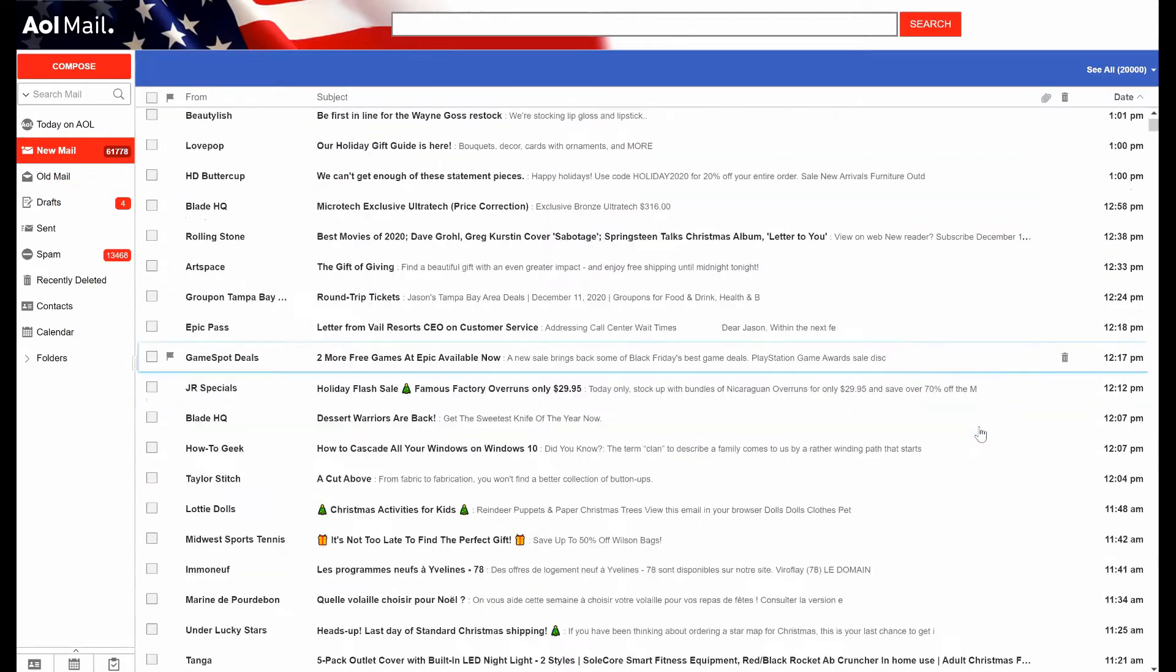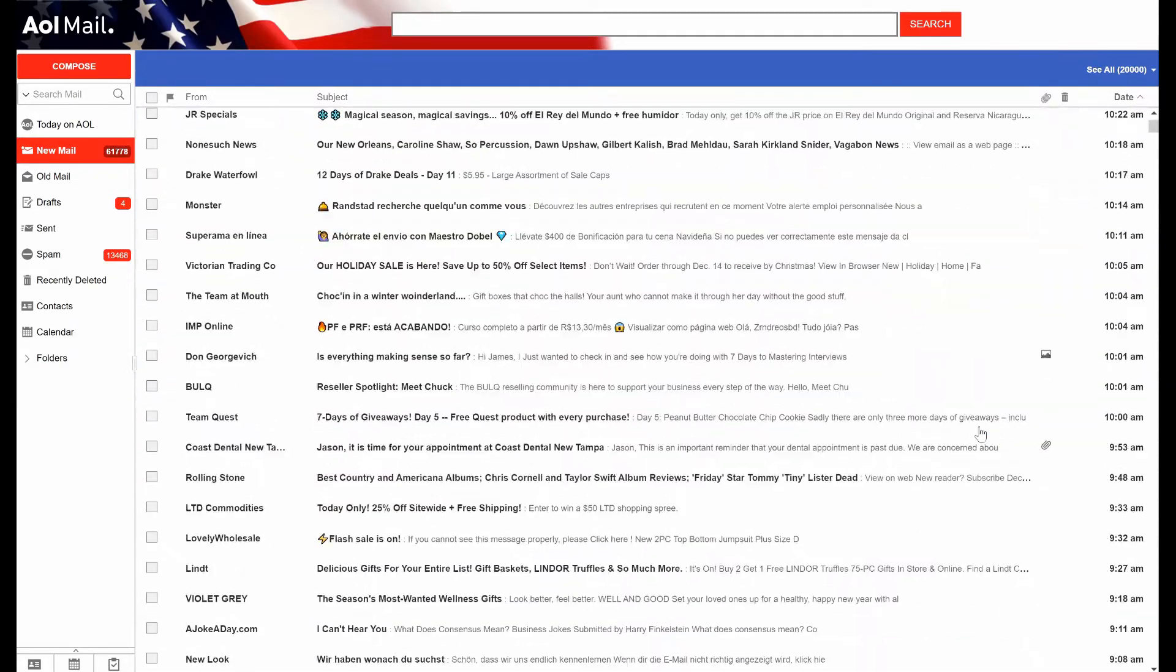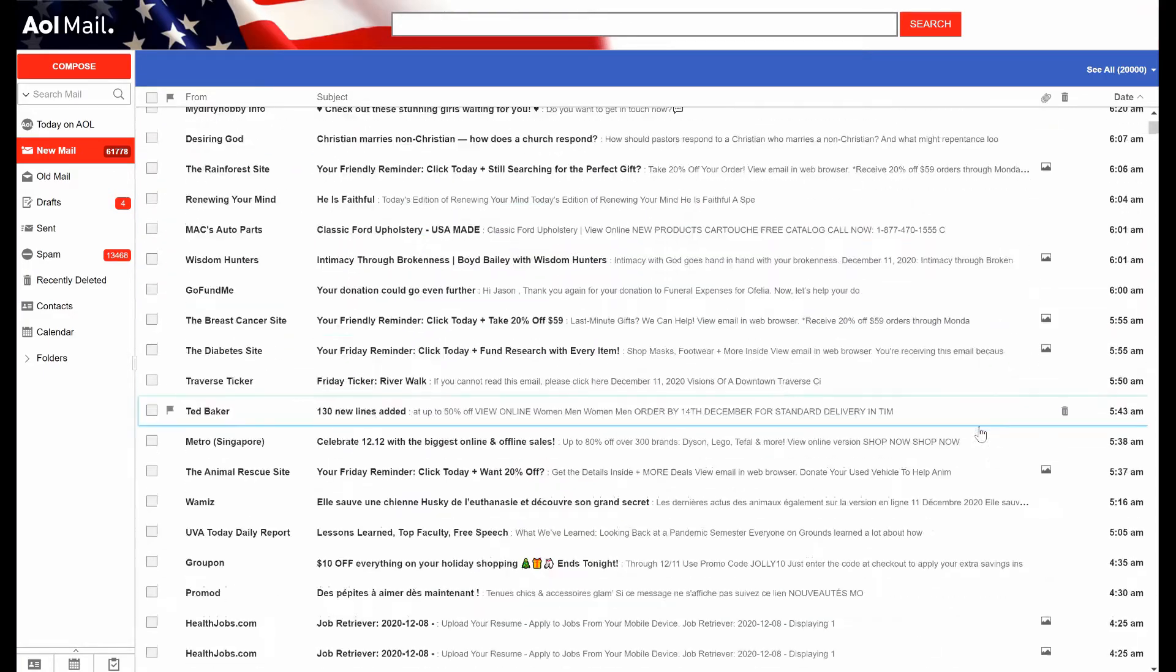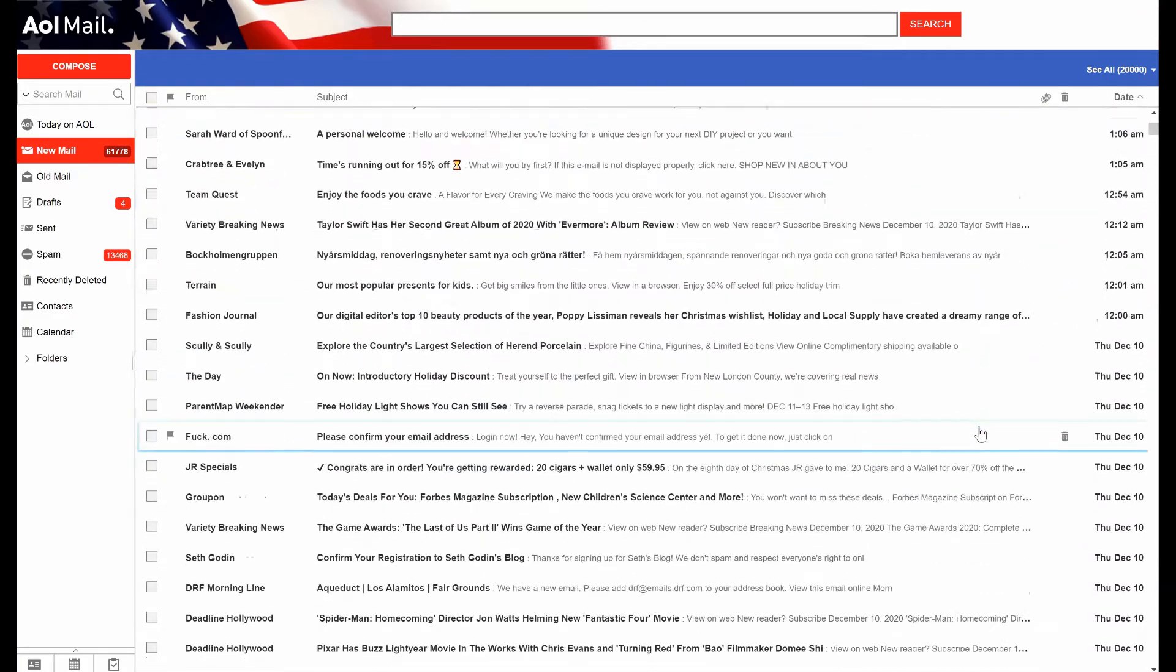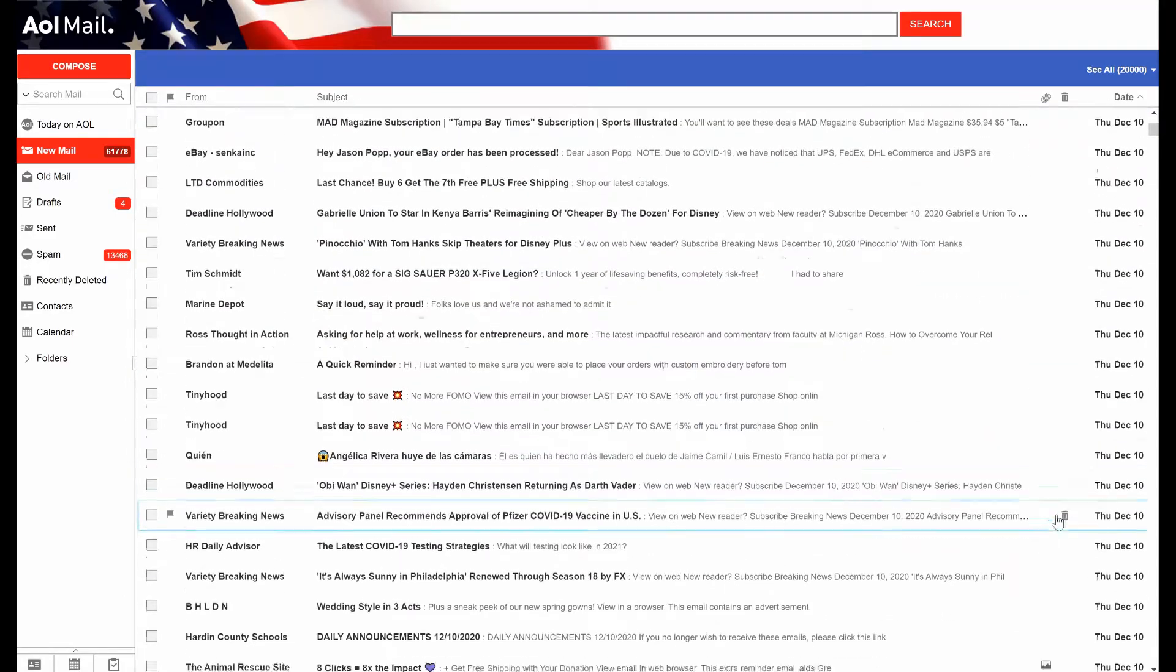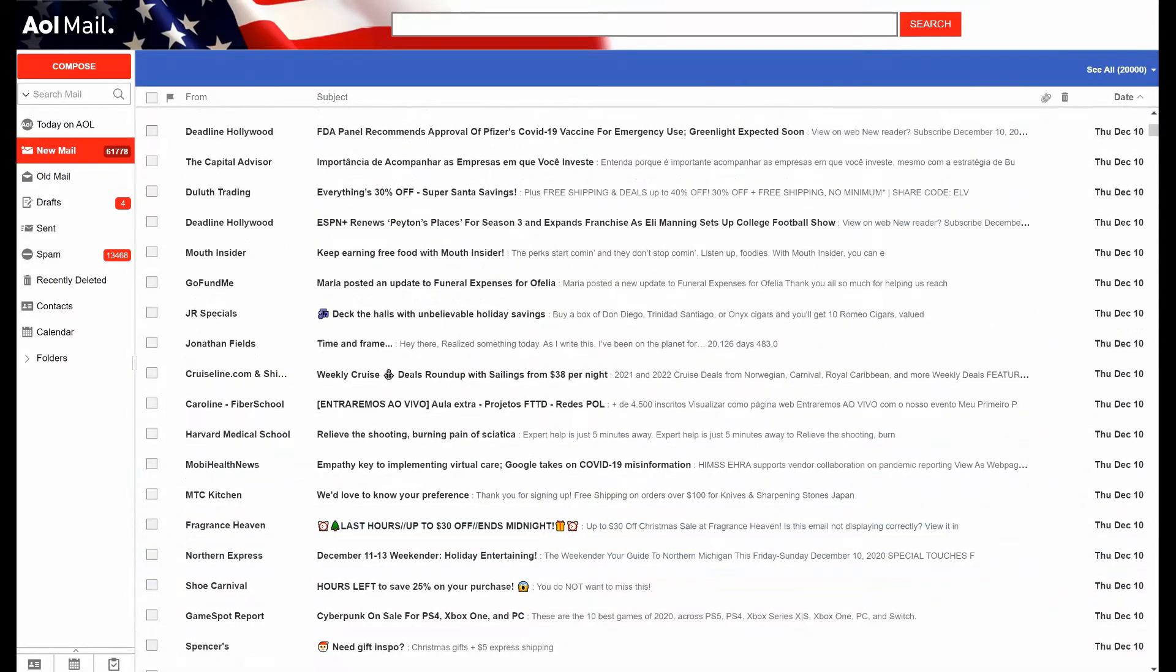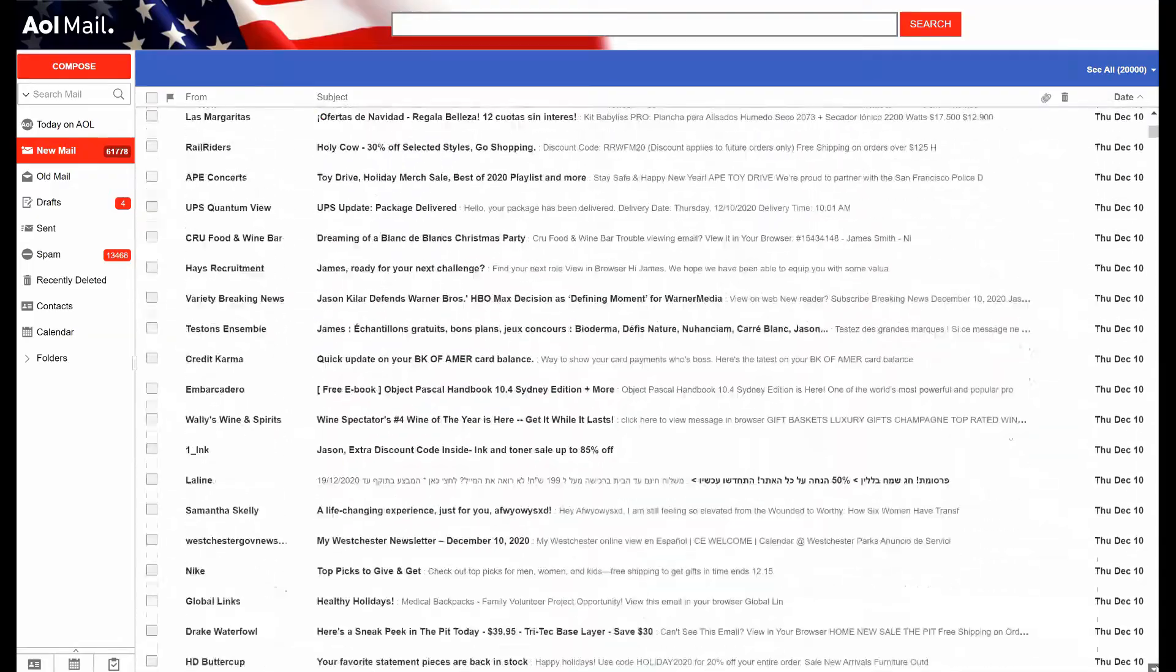Have you ever gotten tons of emails out of nowhere and you just don't understand why? Then after doing a little research, you find out that suddenly you've been subscribed to hundreds of email subscriptions. Well, hopefully this video helps you sift through those and figure out what happened and how to get rid of them.